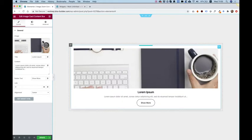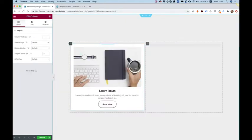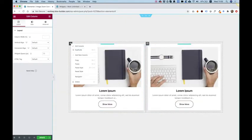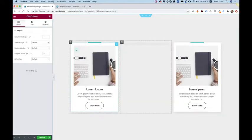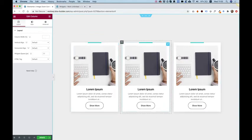Right now, it's really wide and usually when you're going to have content boxes, you're going to want to have a couple of them side by side. So I'm just going to duplicate this column to make a layout with three different widgets side by side.